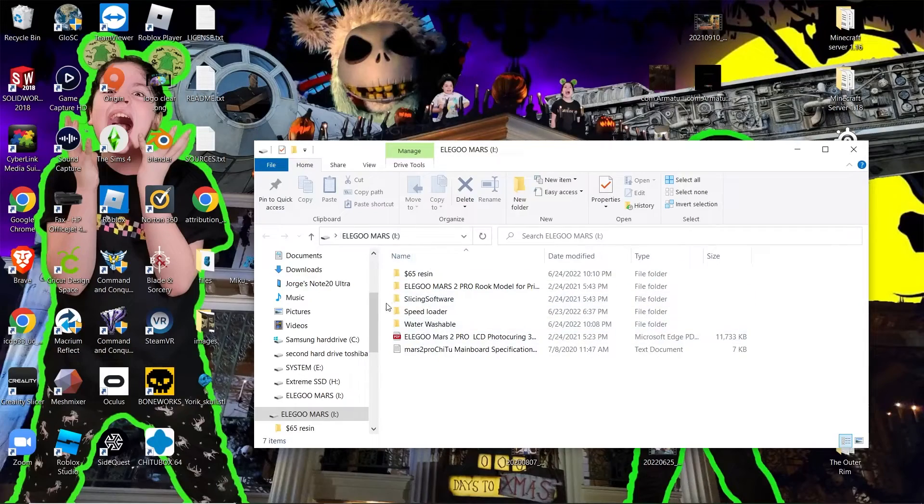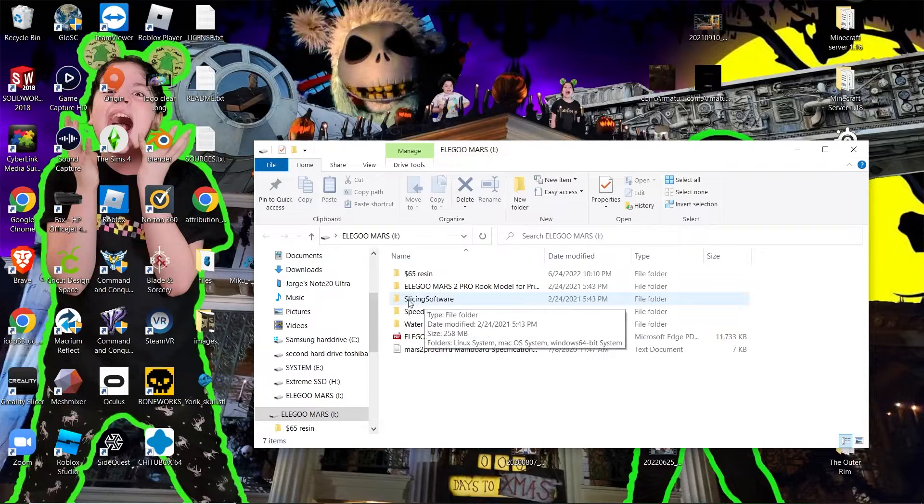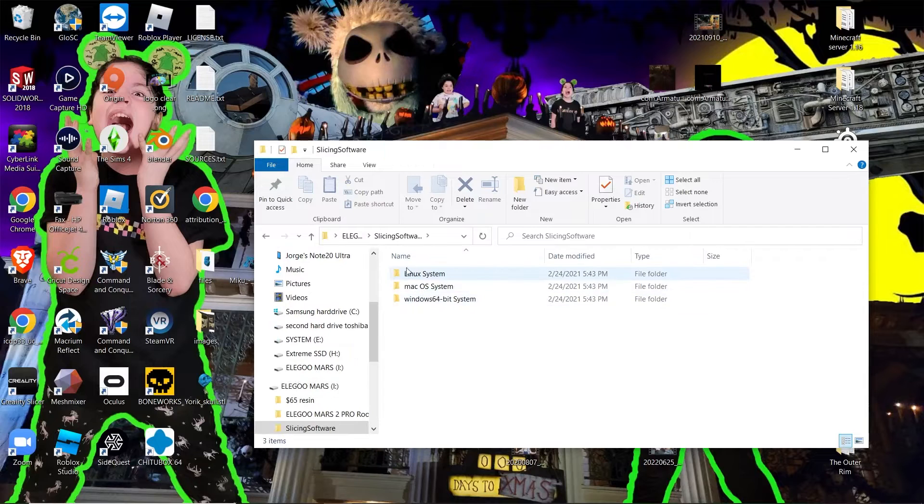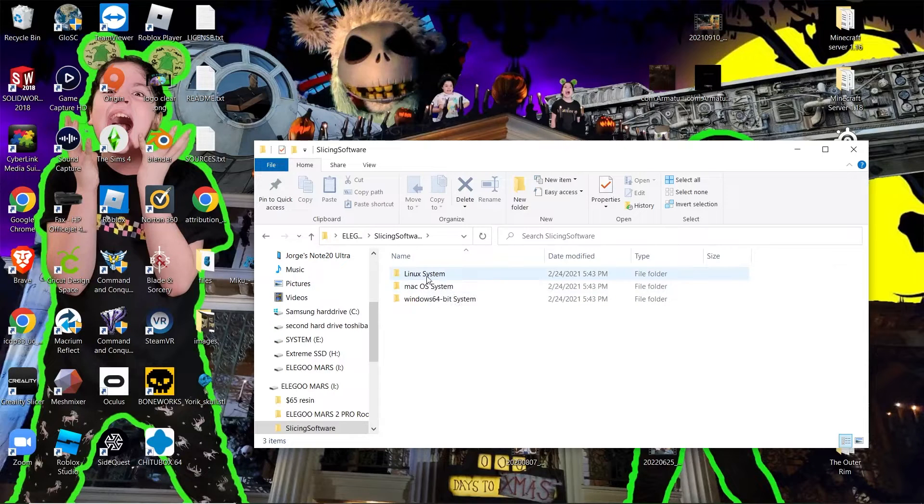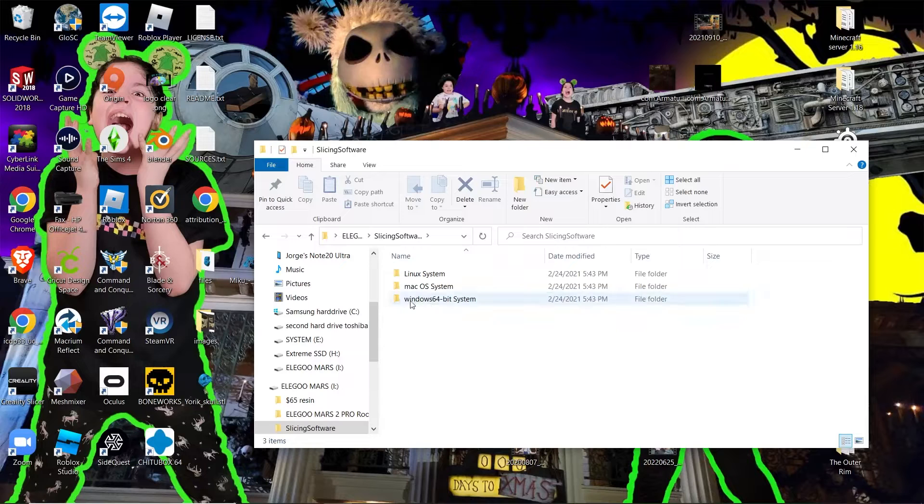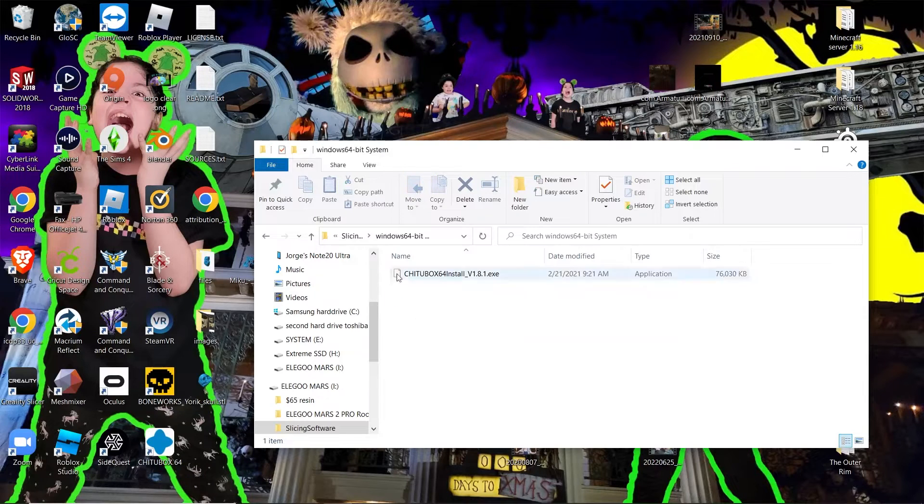Alright so when you plug in your flash drive you're gonna be seeing this slicing software thing right here. You're just gonna want to click on that, open that up, and then you're gonna see an option for Linux, Mac OS, and Windows 64. I'm running Windows software so that's the one I'm gonna be double-clicking.